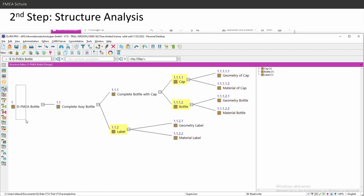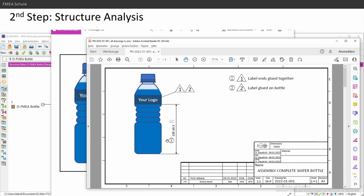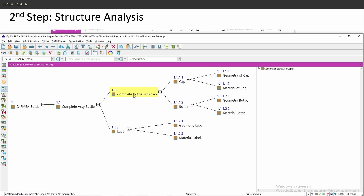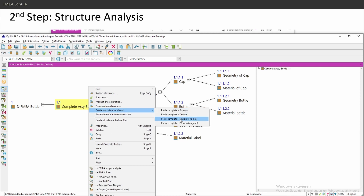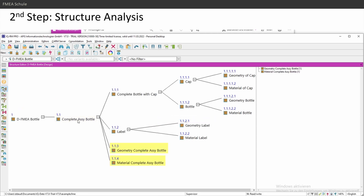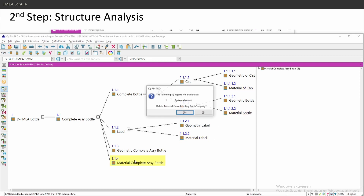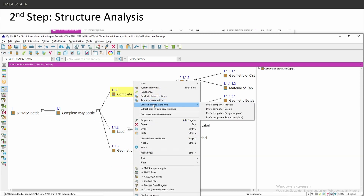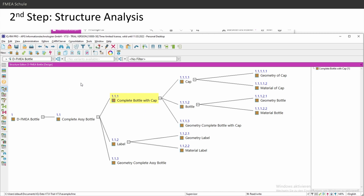The failure mode level will be the cap, bottle, and label, and the failure effect will be the very first element — we'll come back to this when defining functions. I also need geometry system elements for my complete assembly and my bottle-with-cap assembly, because assemblies have special characteristics and functions. Right-click, 'Create Next Structure Level,' 'Design.' For the complete assembly I don't need material characteristics, since those are defined at lower levels, so I'll delete the material element. Then I create the third level for the bottle-with-cap as well.